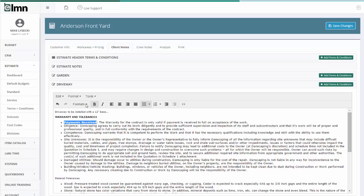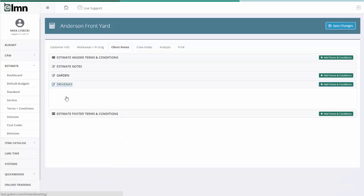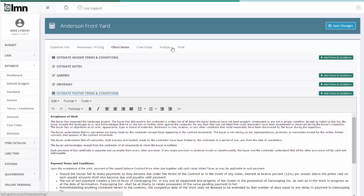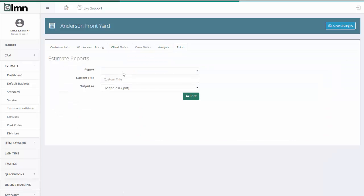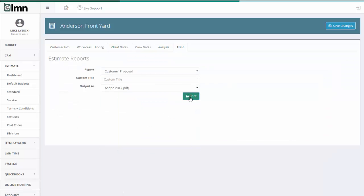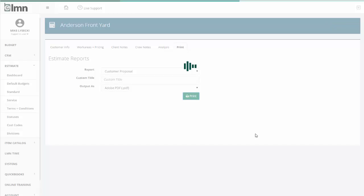And then when you get this and all these sections flushed out with what you want to say, when you go to the print button, just simply pick the proposal you want to generate. Hit print.